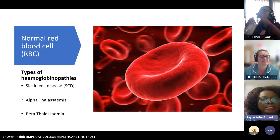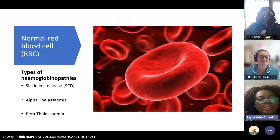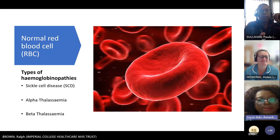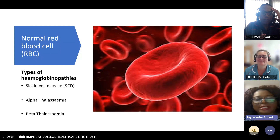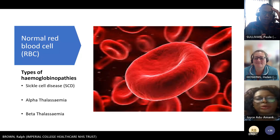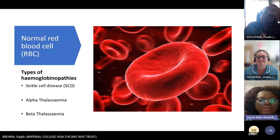Hemoglobinopathies are conditions of the red blood cell. I always say to clients: there are conditions that can affect the eye, conditions that can affect the knee — hemoglobinopathies are conditions that affect the red blood cell. Inside the red blood cell there is an alpha chain and a beta chain, and also the fetal hemoglobin.